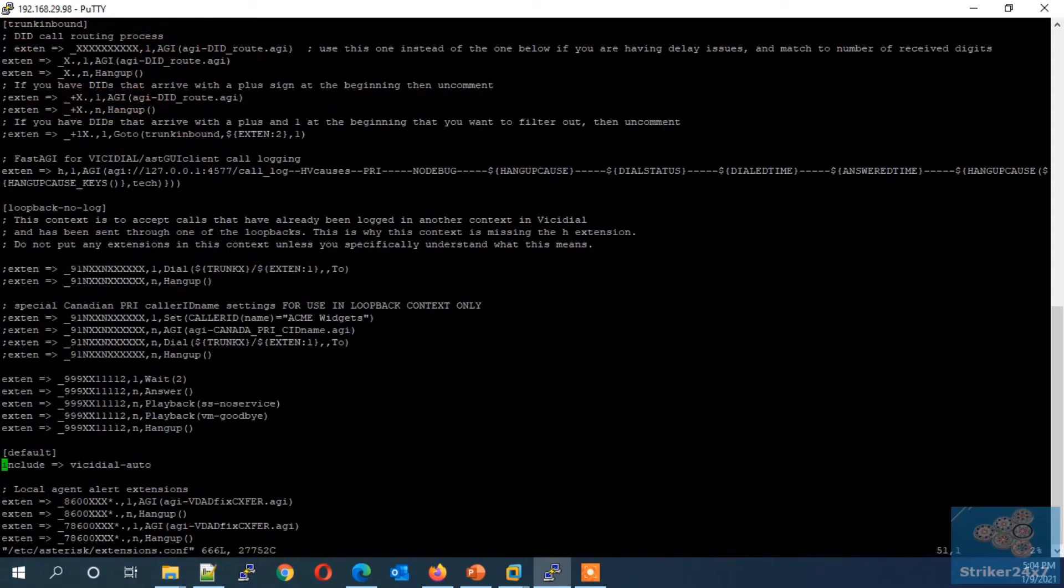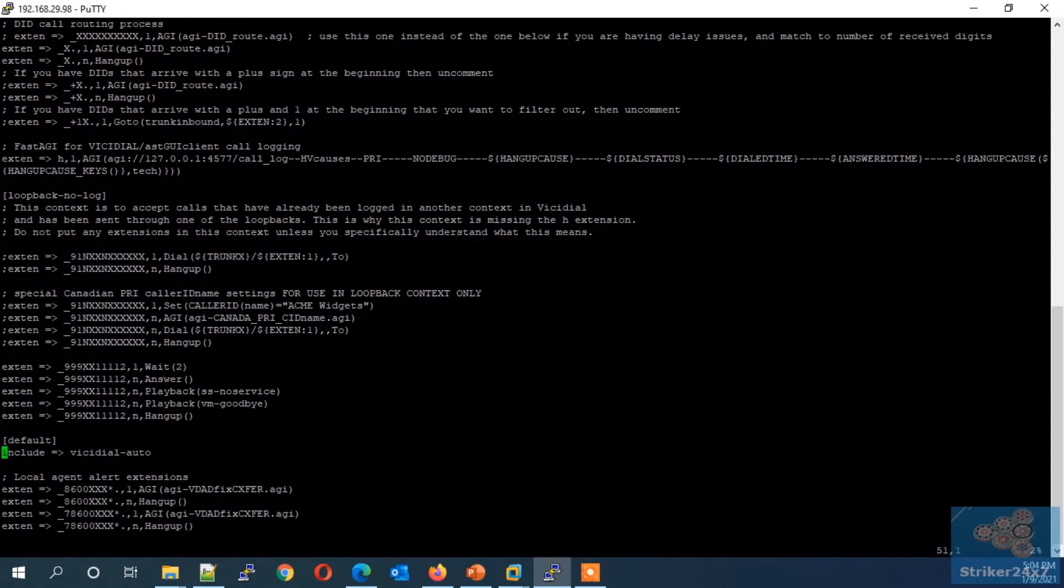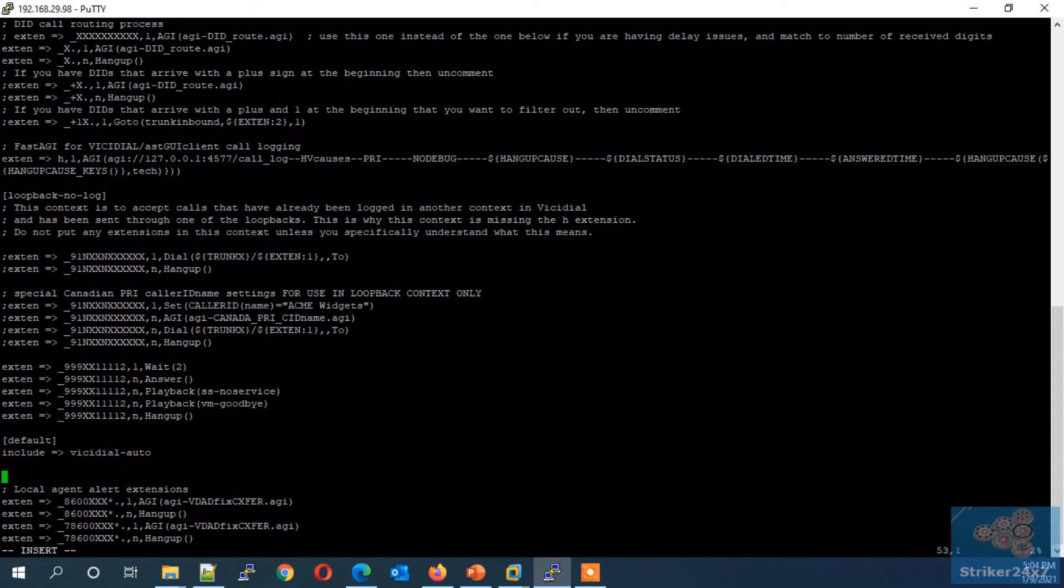Navigate to the default context and add our Google TTS dialplan as shown here. Dialplan is provided in this video description.